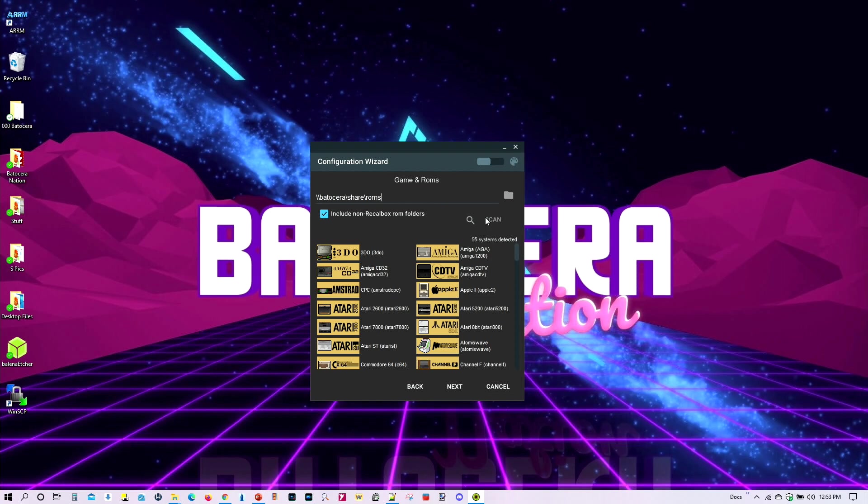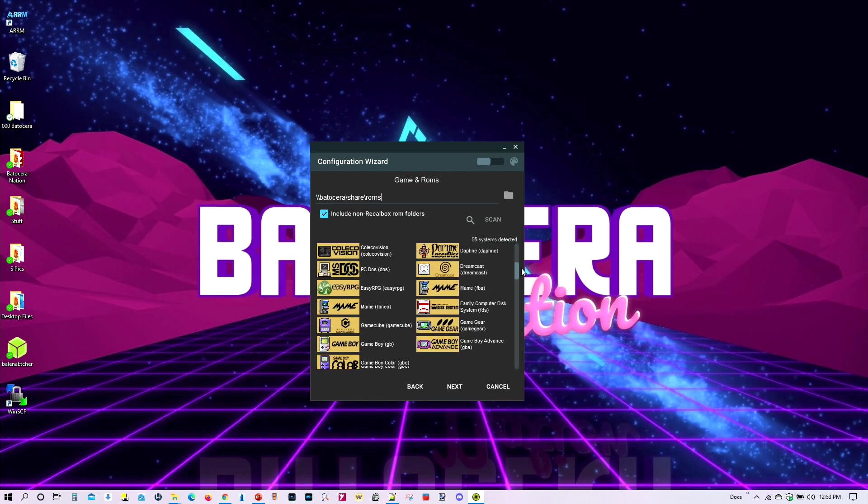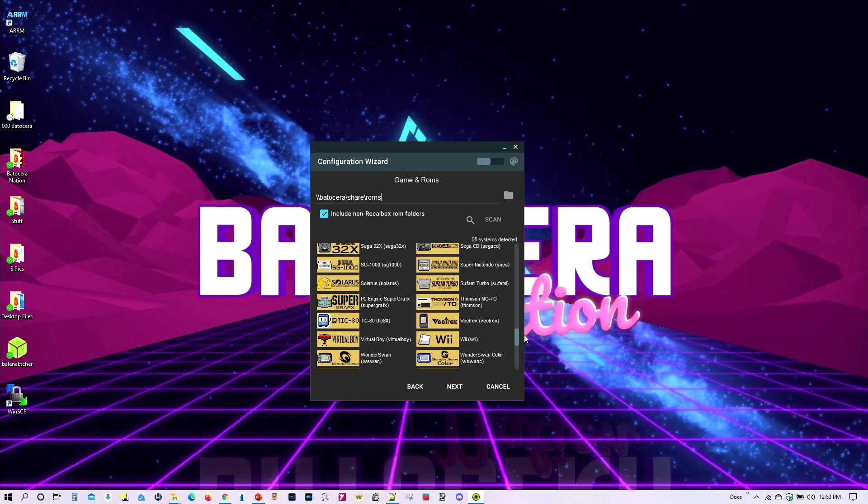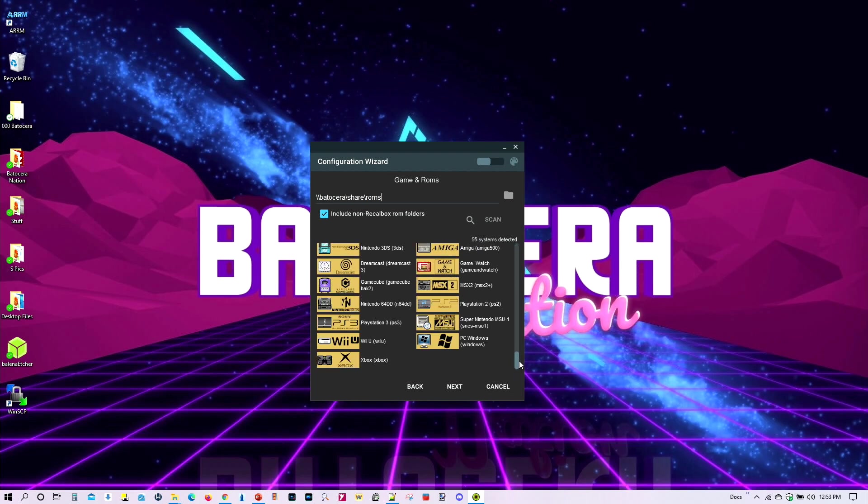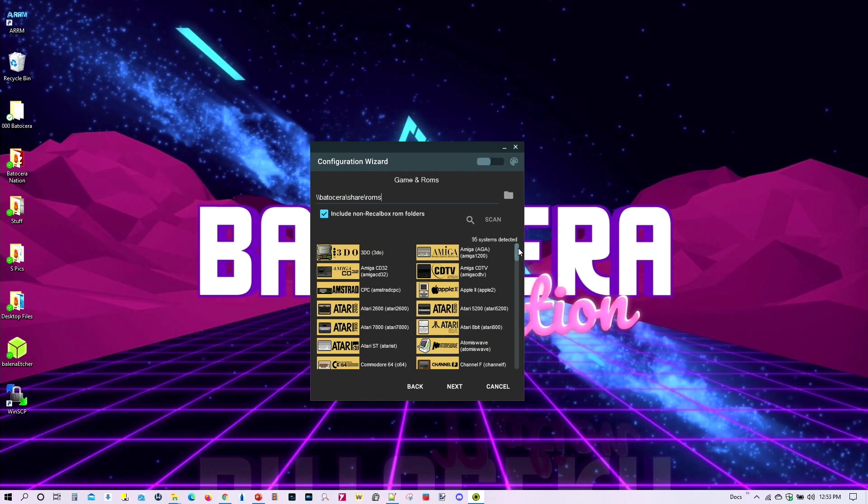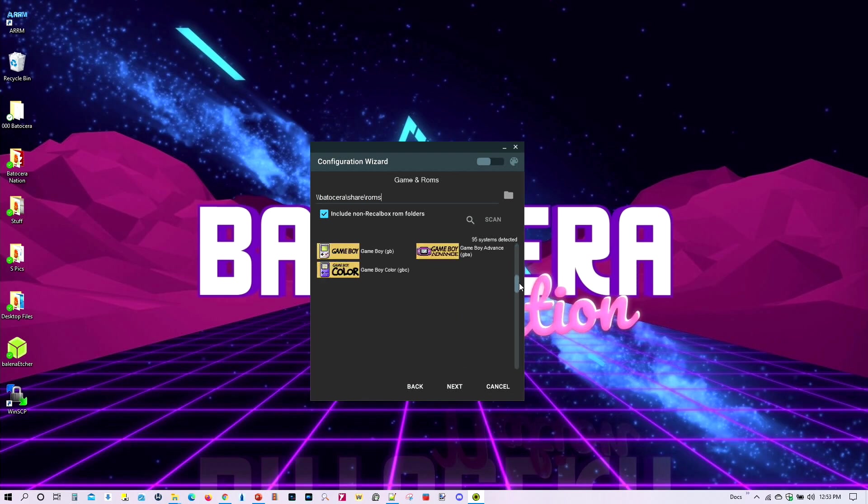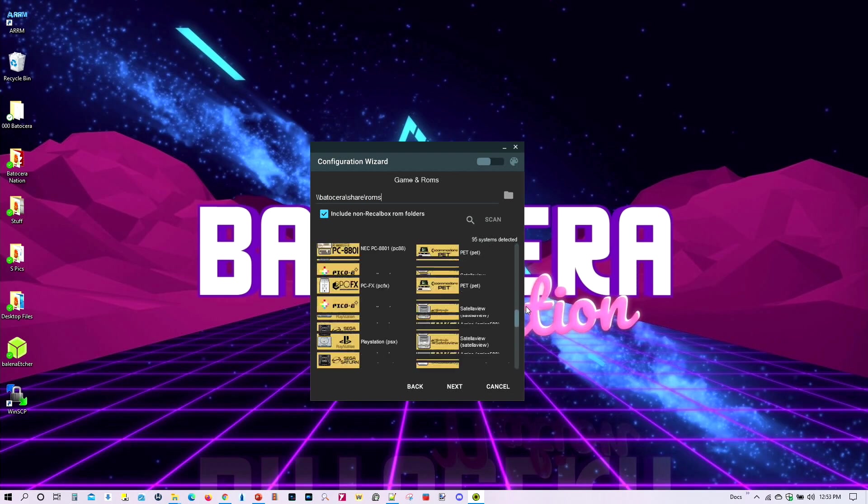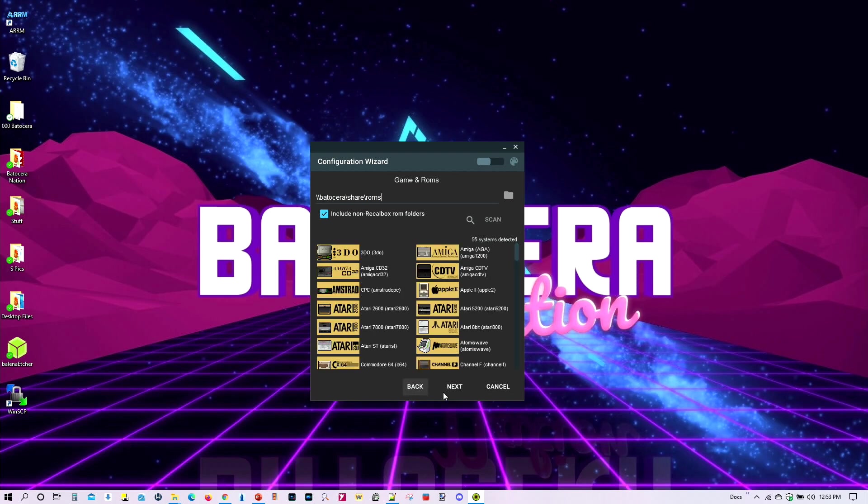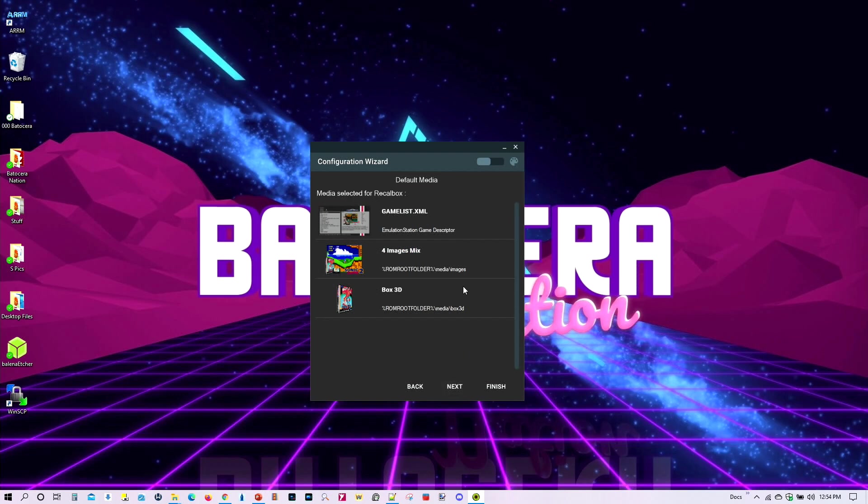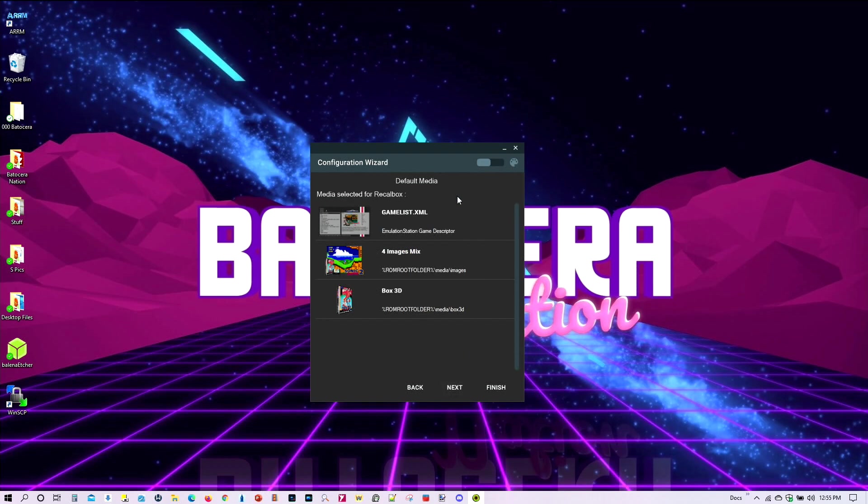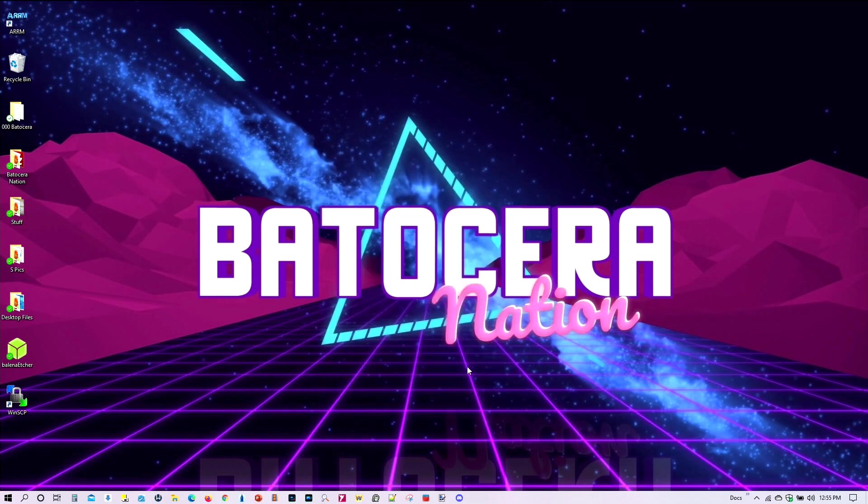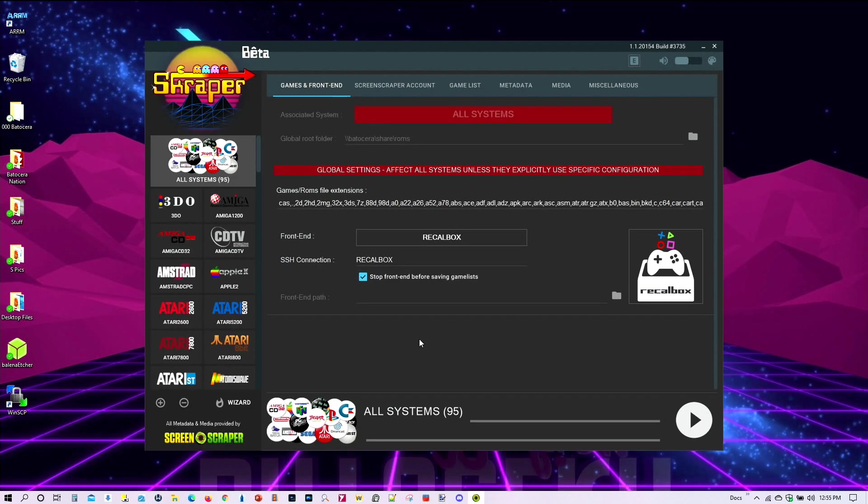So it's already scanned everything, and it's found 95 systems. Of course, not all these systems are actually part of my collection, but there are folders for these systems. So, go ahead and select next. On this screen, go ahead and select next. And there we are.